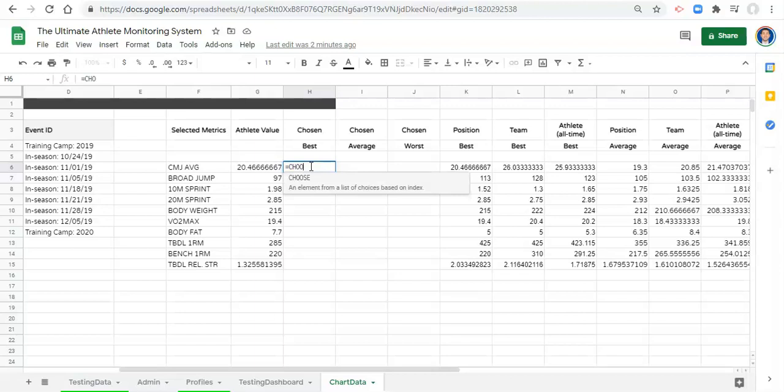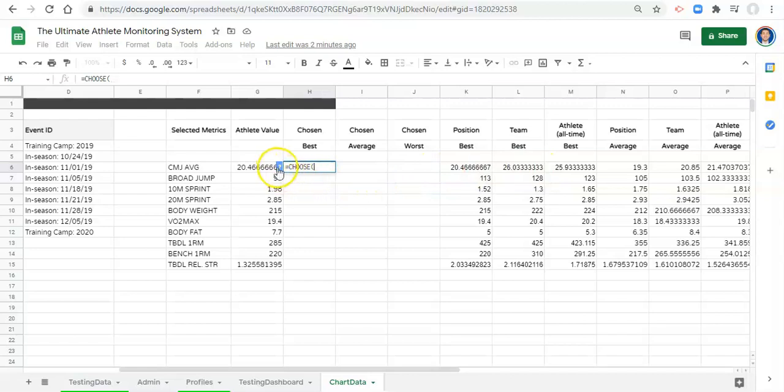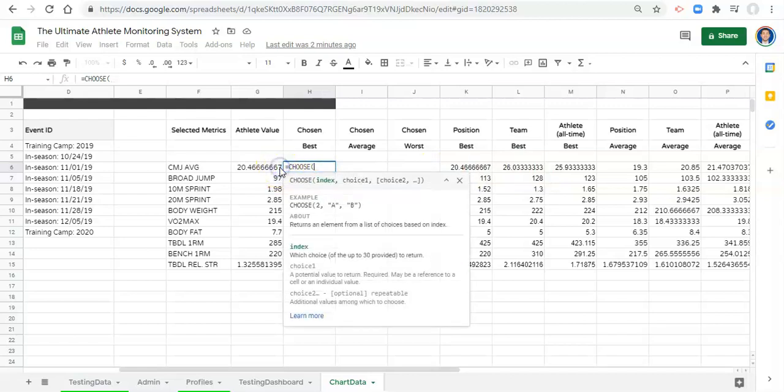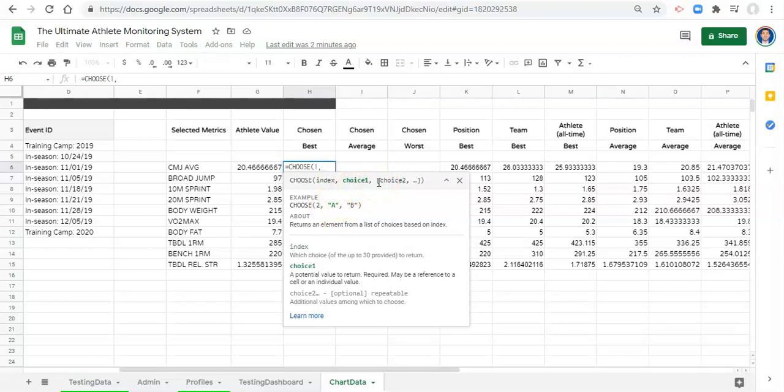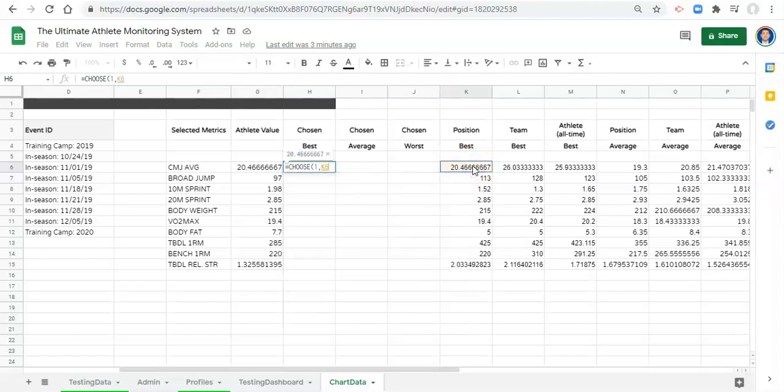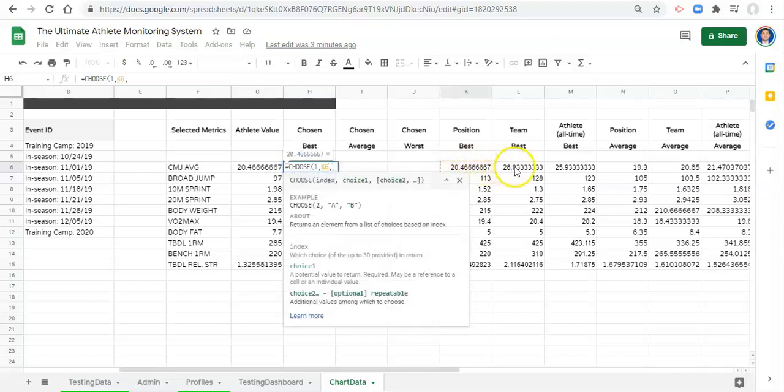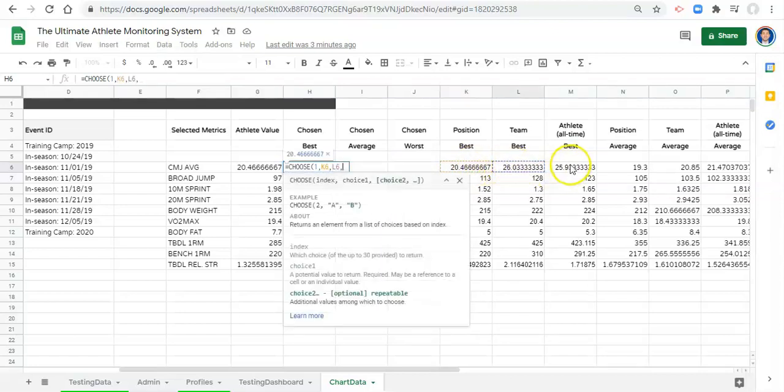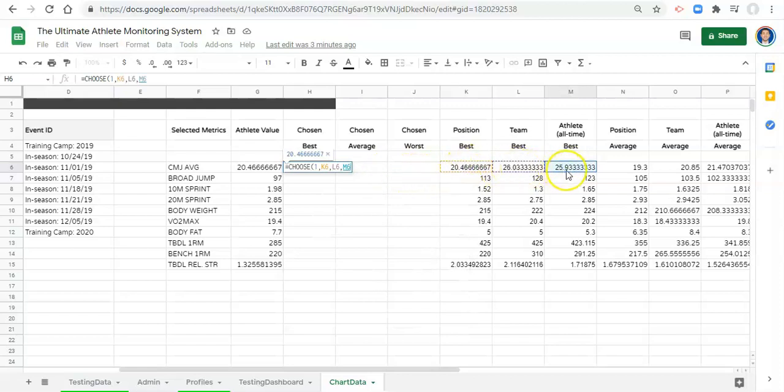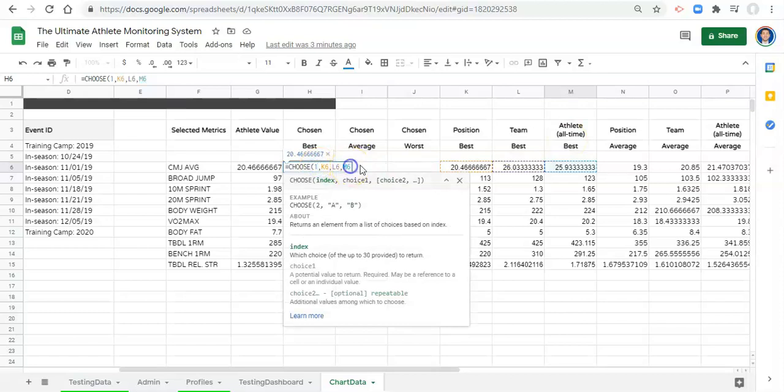We're going to use CHOOSE here. Go equals CHOOSE. What we're going to use with CHOOSE is we're going to choose which one of these we want based on some criteria. The first thing that you need is an index, so what number in your list of choices are you going to get. Let's just type in number one comma, and what comes next are your possible choices. So let's select K6 comma L6 comma M6. We want to choose one of these three values, either the position best, the team best, or the athlete all-time best. Right now we're choosing option one.